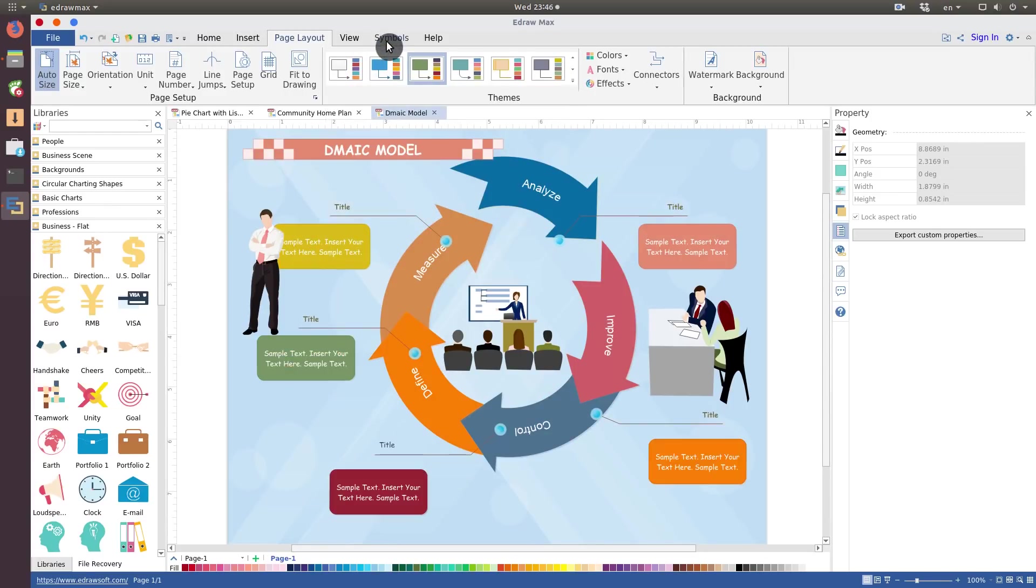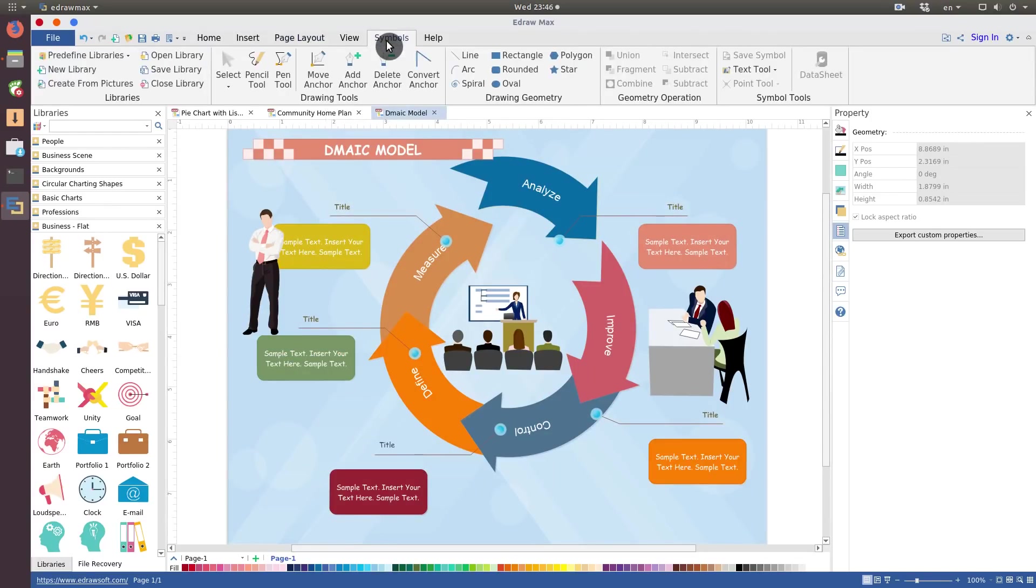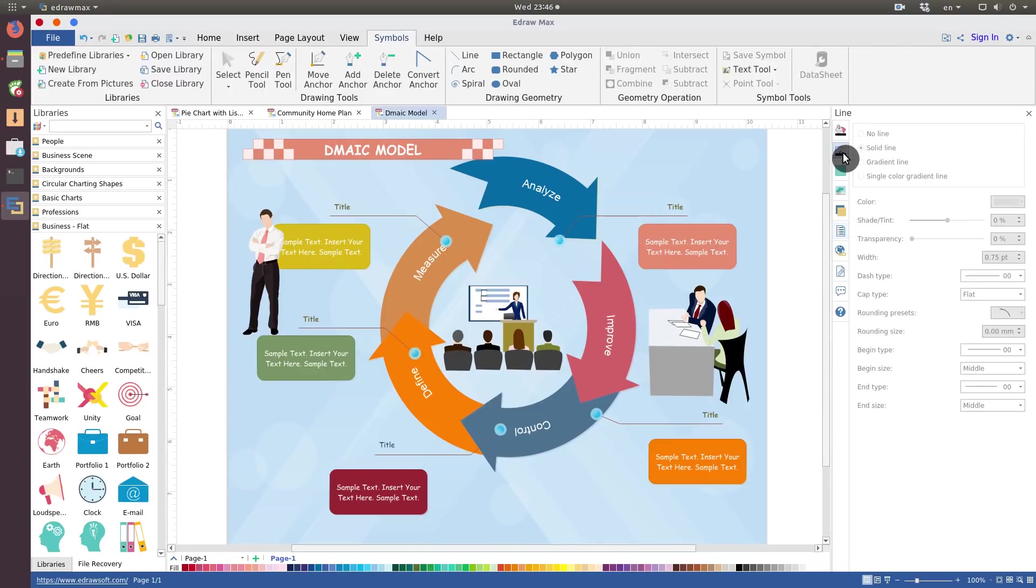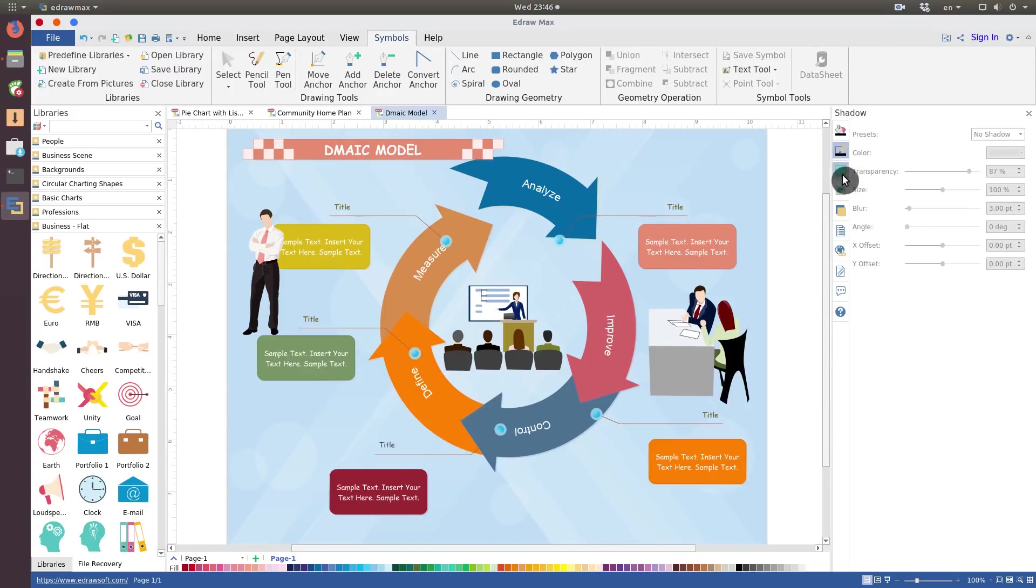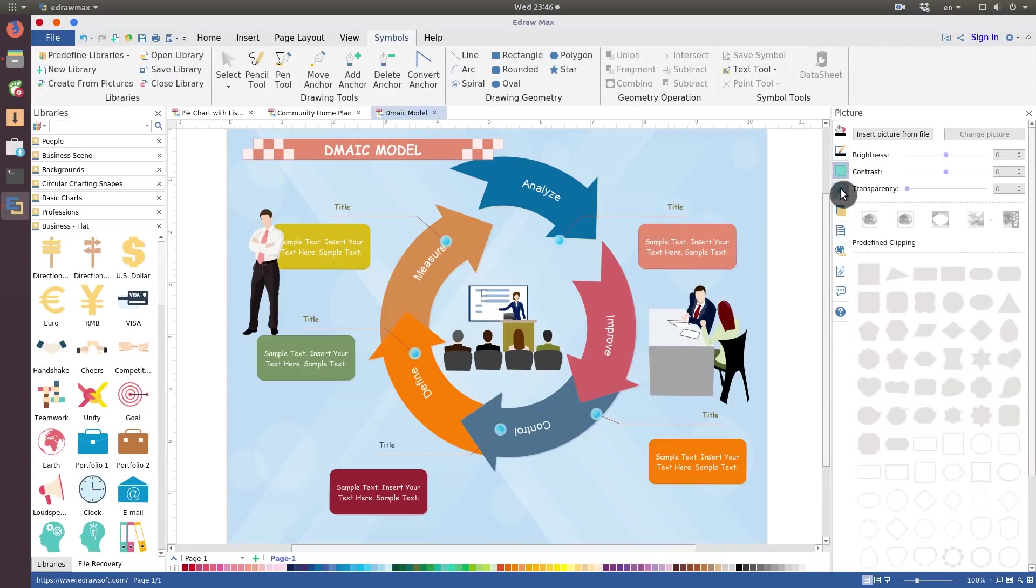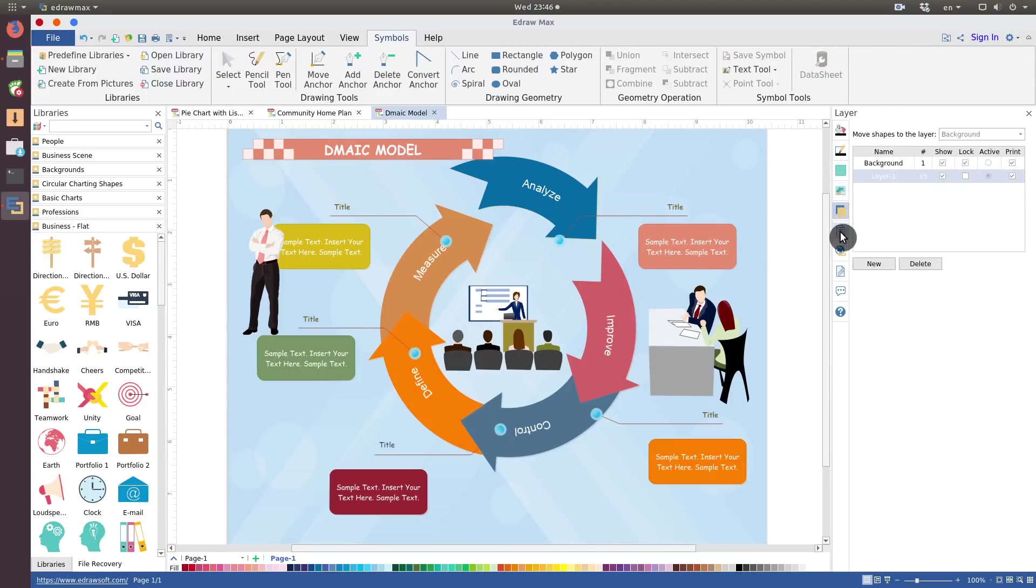If you need some standard symbols, you can find them here, in the Symbol tab. There is also additional toolbar on the right, where you can fine-tune different objects of your graphics.